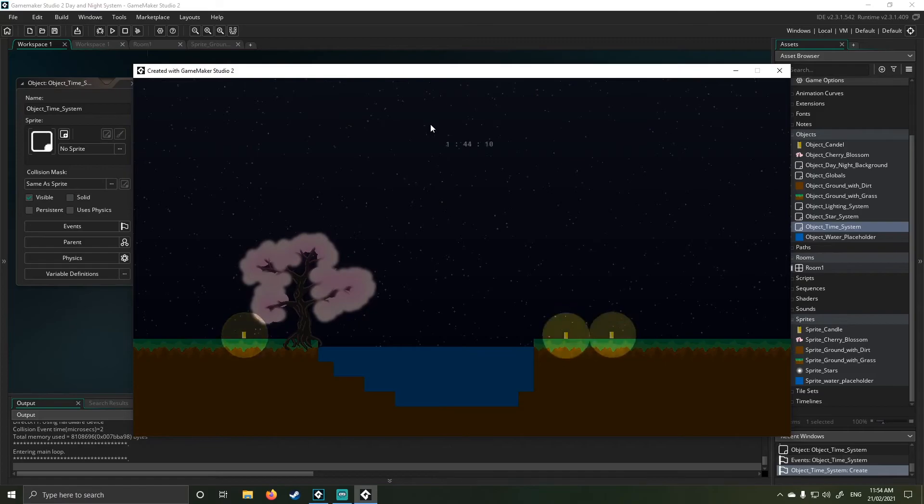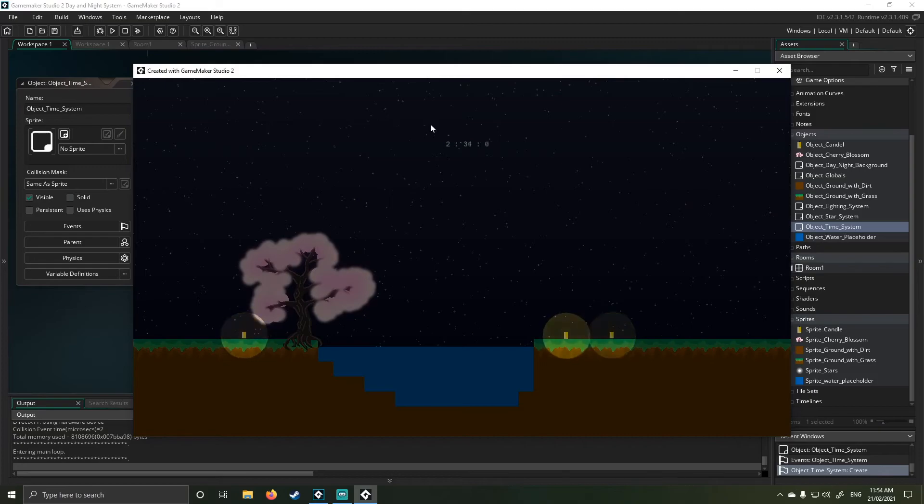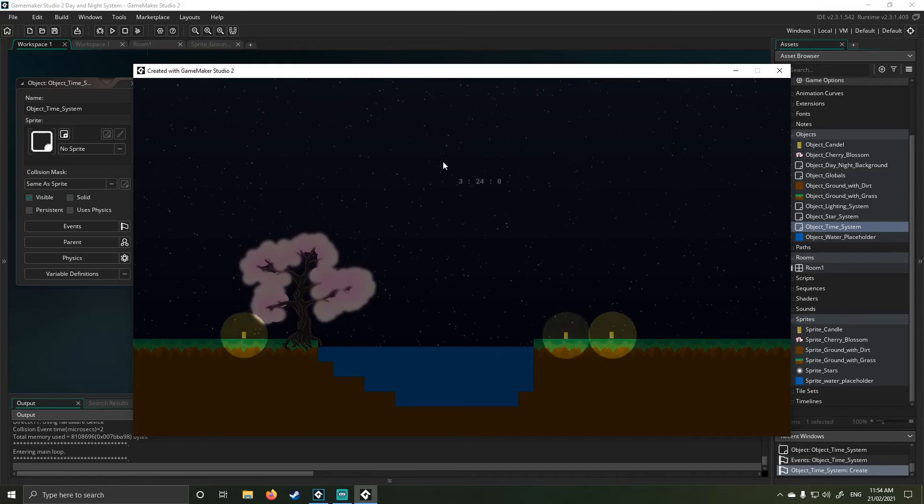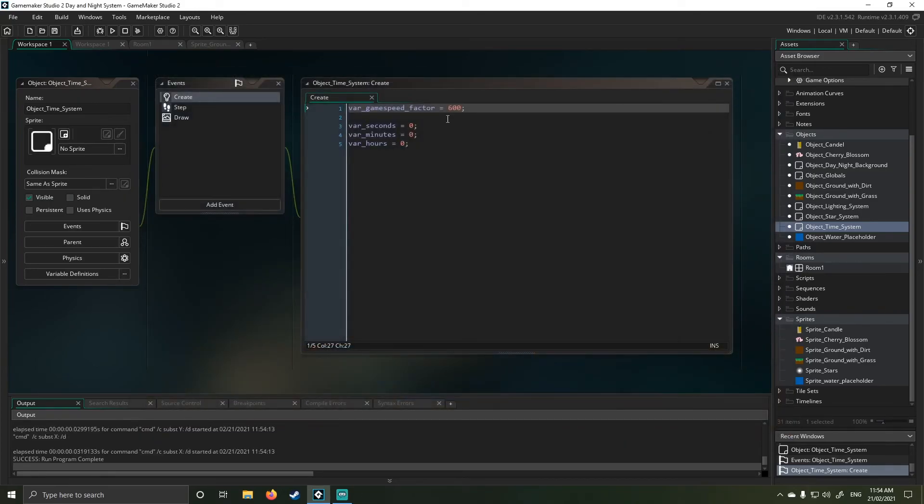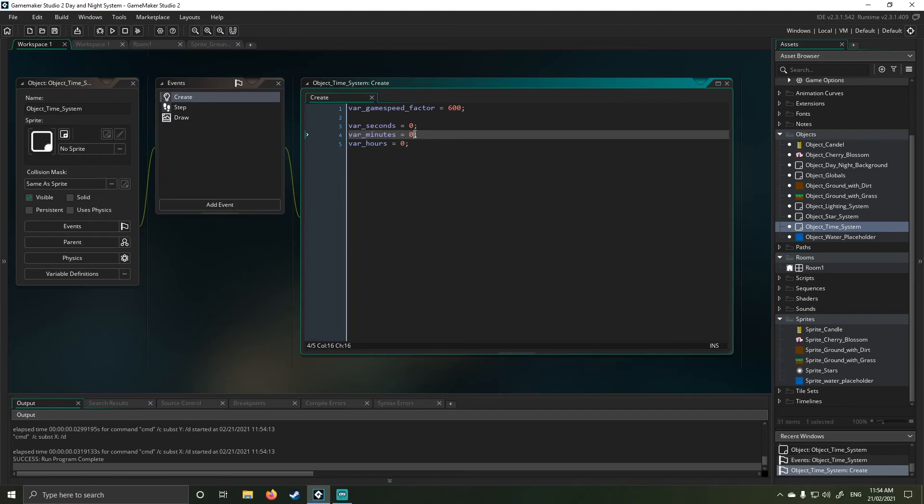Now, unfortunately, like I said, this is where with time systems, they're painful to work with because they drag out a lot of time. As you can see, I'm already getting annoyed, waiting for this to cycle through.